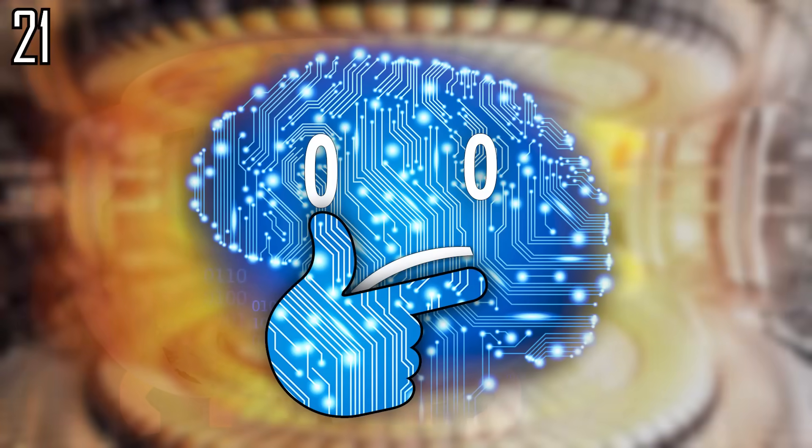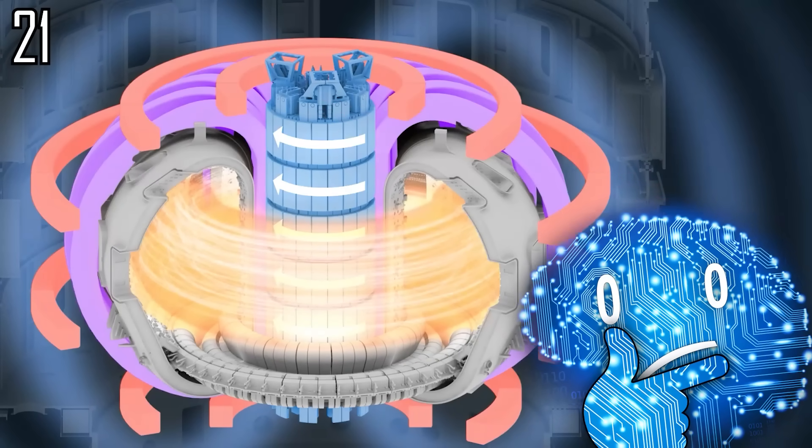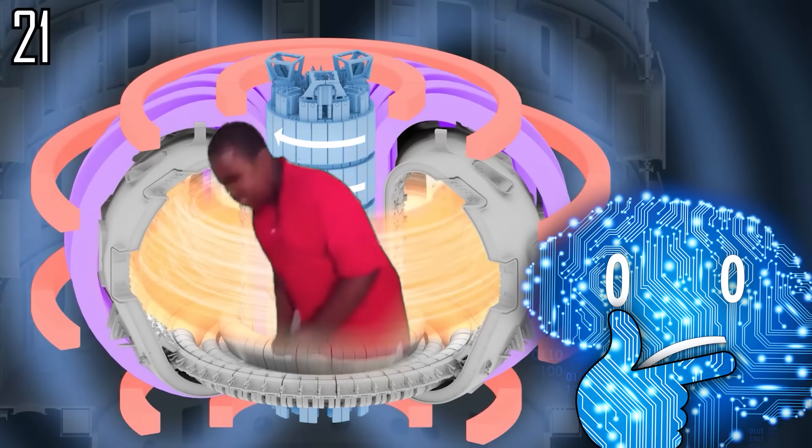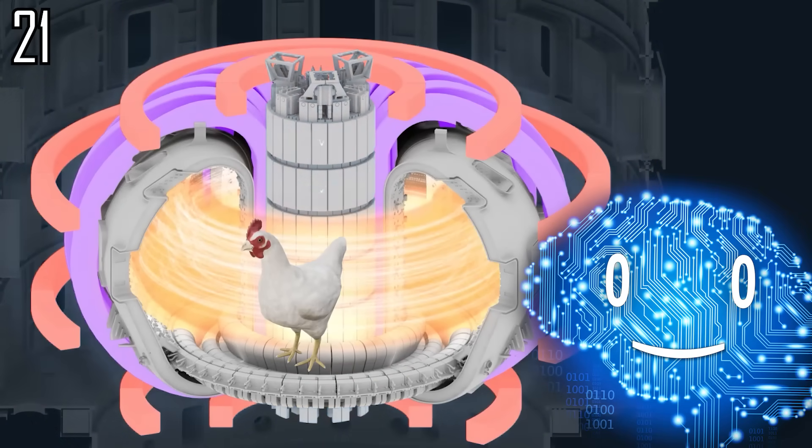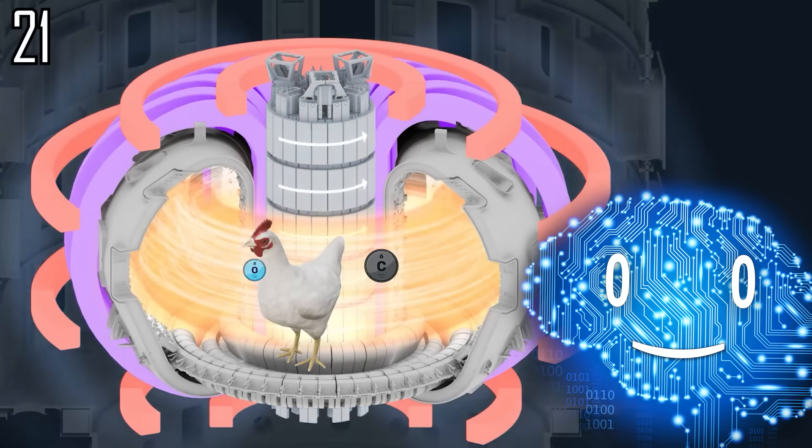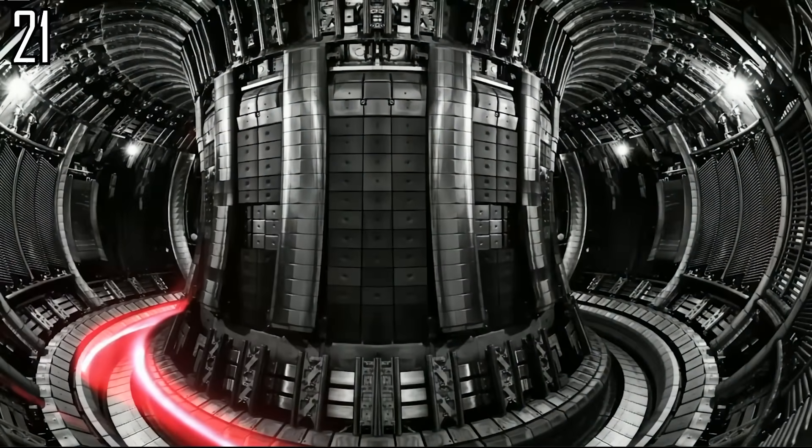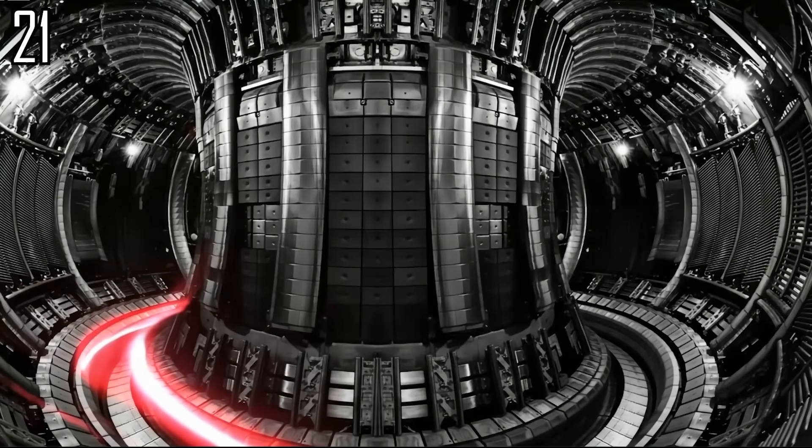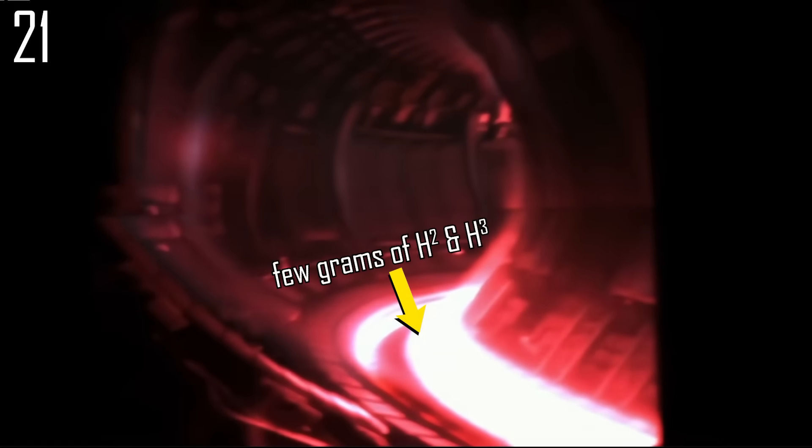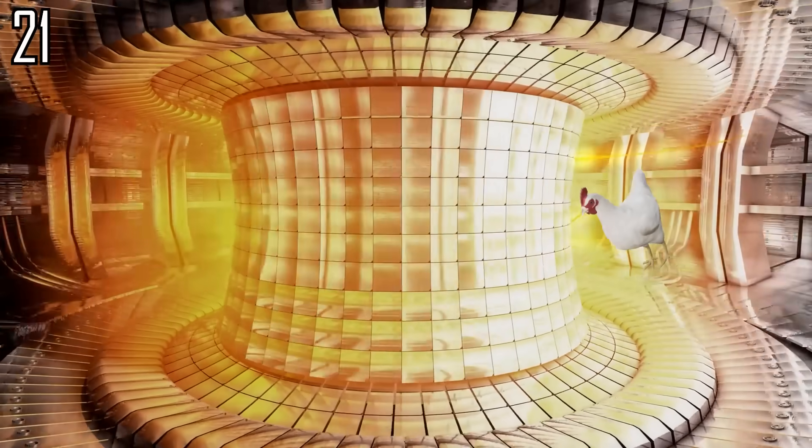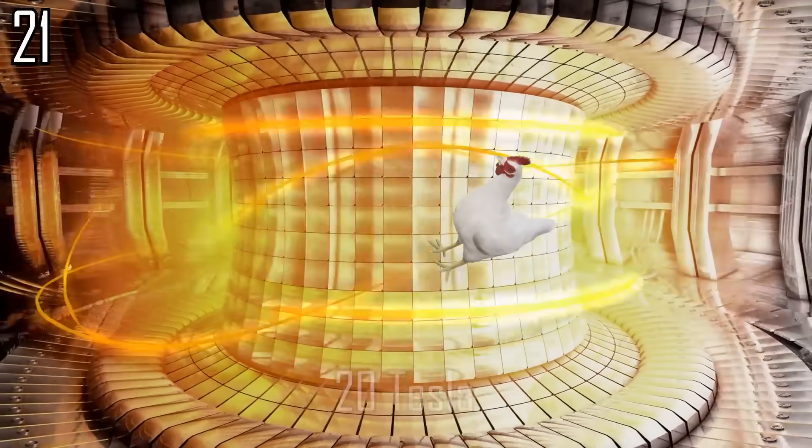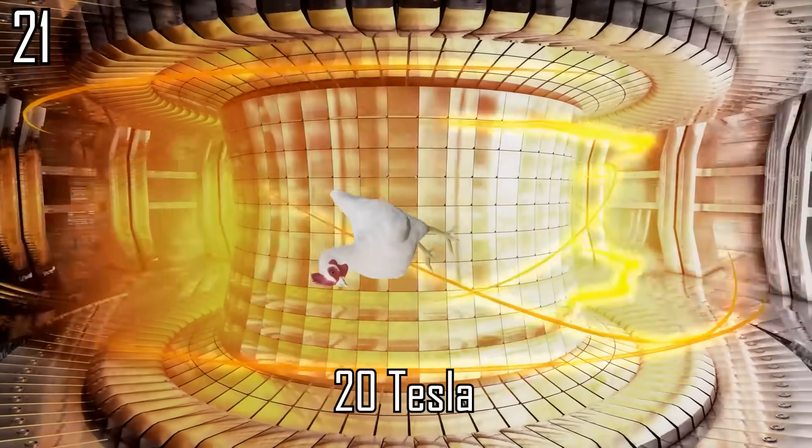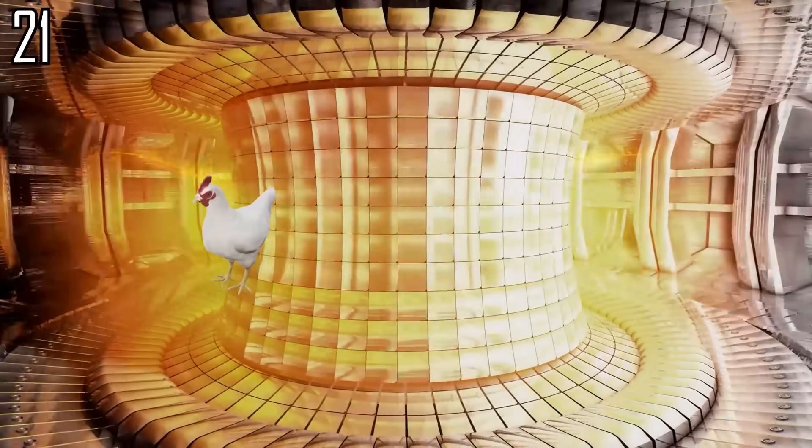Fusion reactors also use magnets to control the plasma. However, they are very sensitive, and introducing impurities like carbon, oxygen, and nitrogen from the chicken would disrupt the fusion reaction, especially considering that the chicken outweighs the plasma in the reactor by more than a hundredfold. The chicken might at least levitate due to the 20 Tesla magnetic field as it contains paramagnetic water.